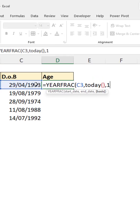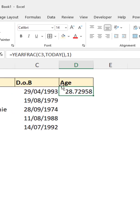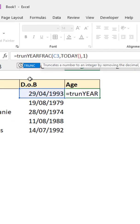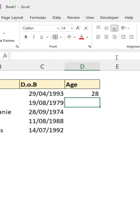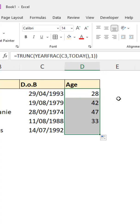This function alone will return the number of years and also the proportion through that year so far. Wrapping the TRUNC function around that will remove the decimal part and leave us with the age, which we can then fill down.